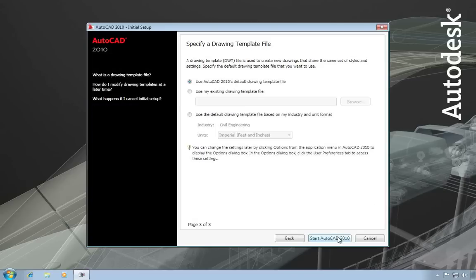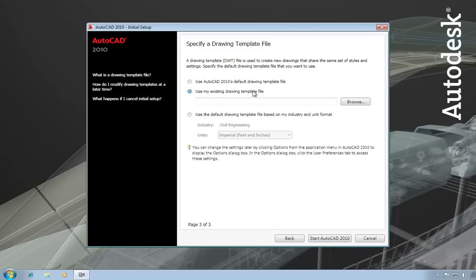Next I can specify which drawing template I want. So I can use the AutoCAD 2010 default templates, or I can specify some existing templates that I have, or I can use default templates based on the industry that I picked. At this point I can go ahead and start AutoCAD 2010.